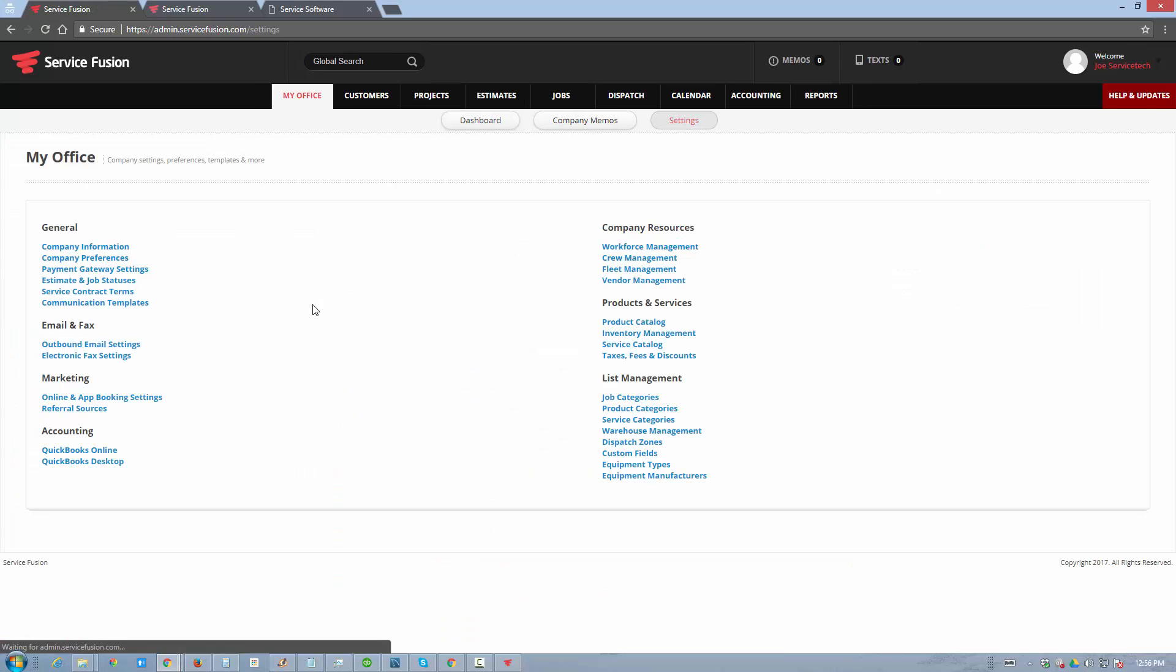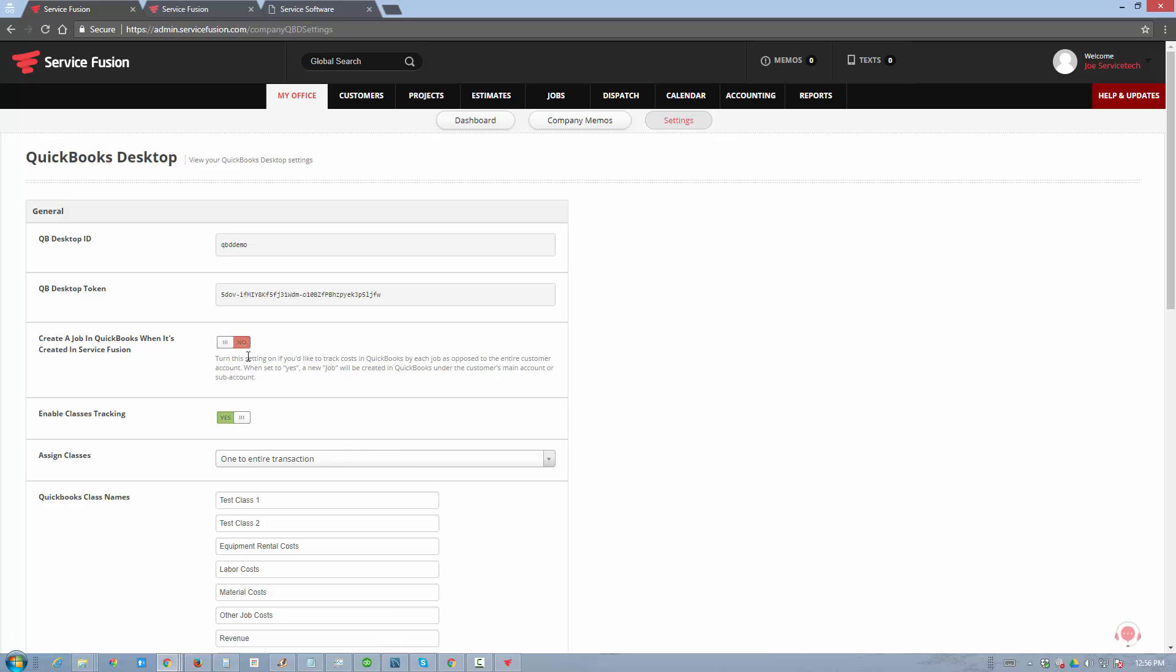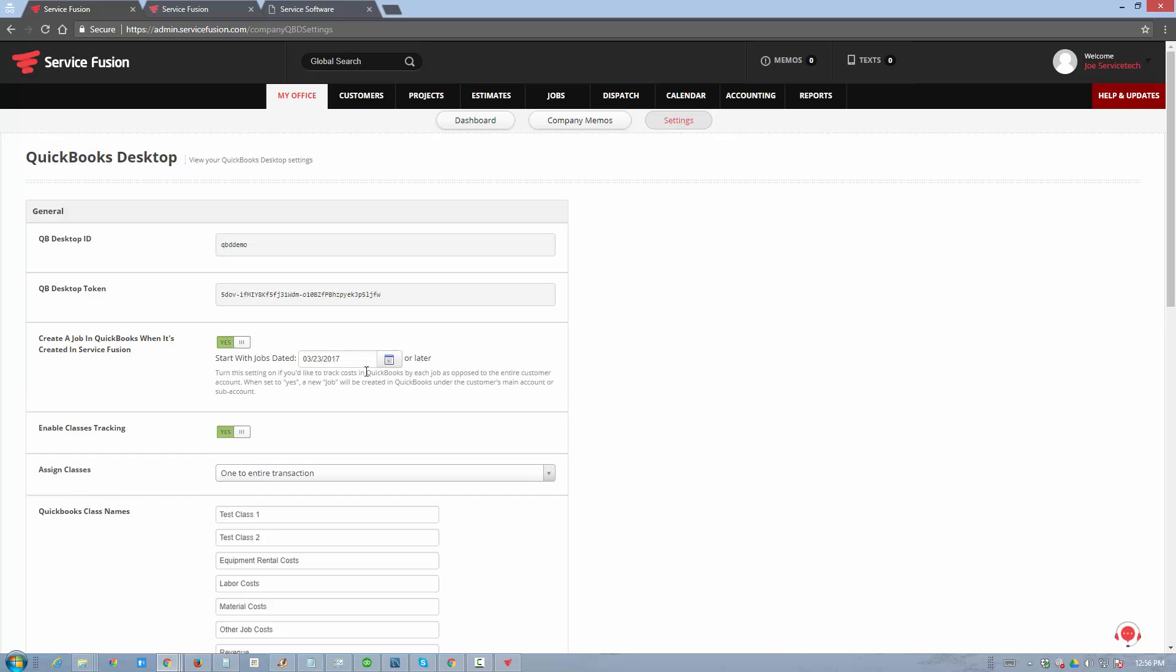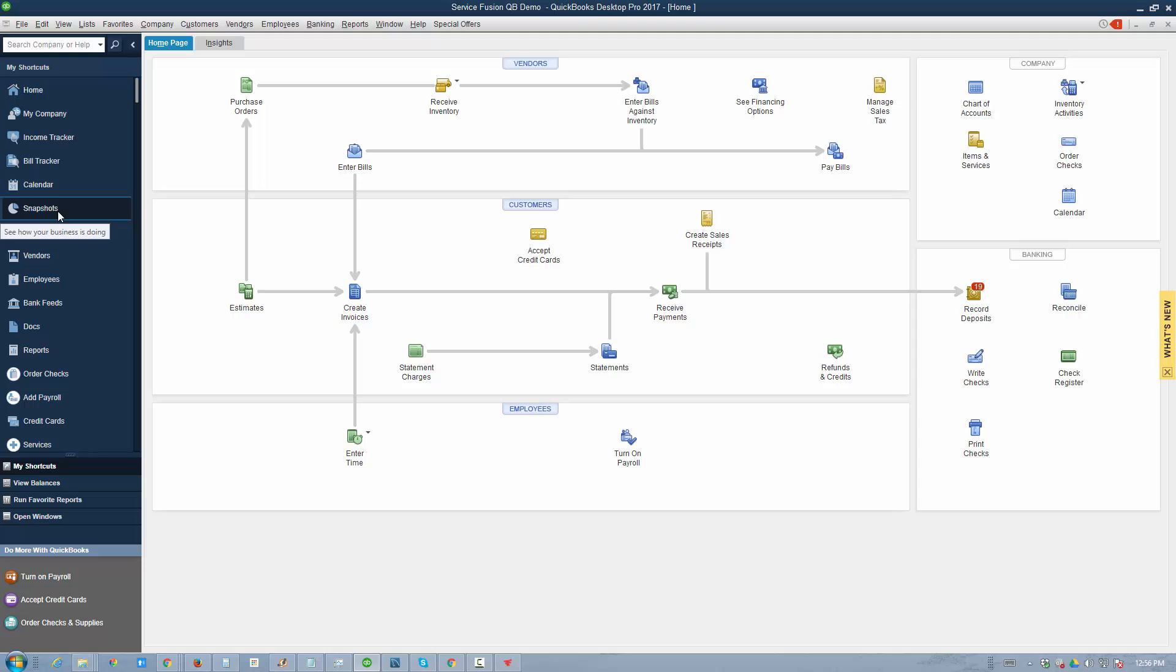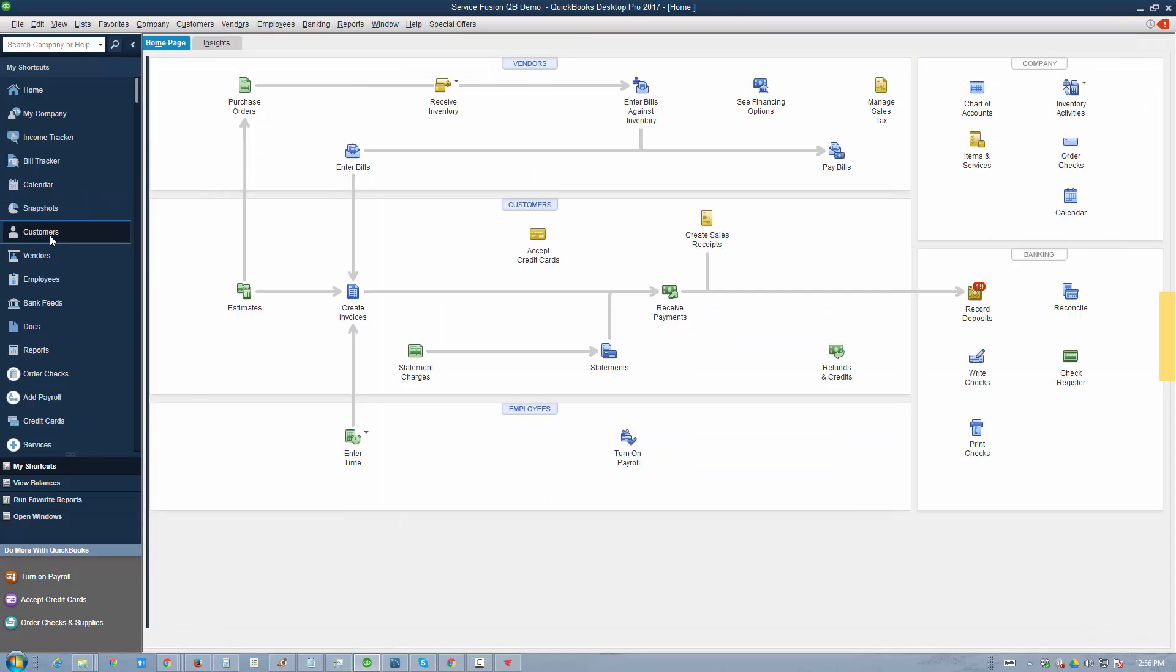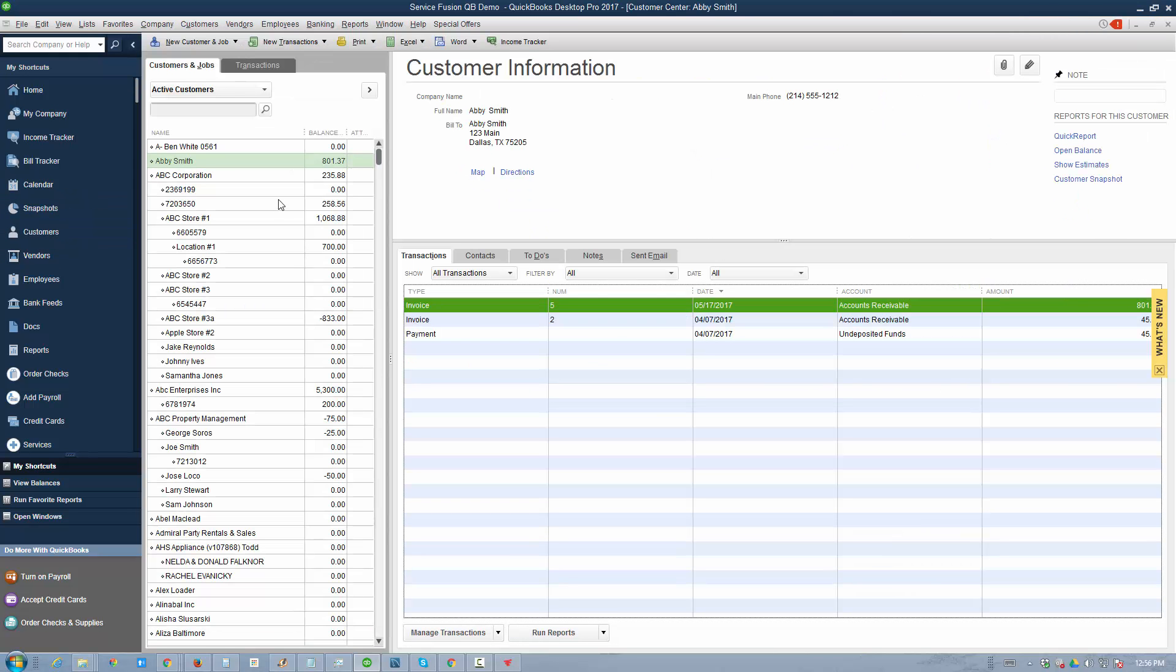In your QuickBooks Desktop settings on the ServiceFusion site, you can configure things such as job creation. Any time you create a job in ServiceFusion, you can actually create it as a job underneath that customer in QuickBooks so that if you track costs, log expenses, or log times against those jobs, you can do it seamlessly through ServiceFusion and the QuickBooks integration.